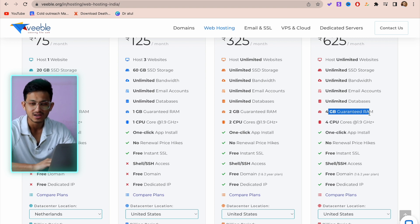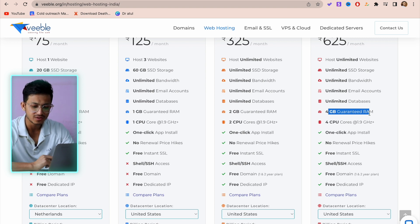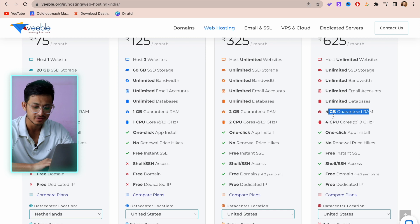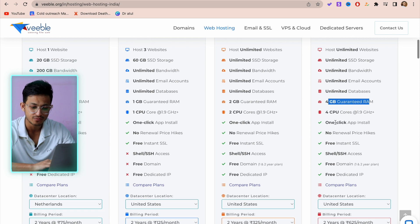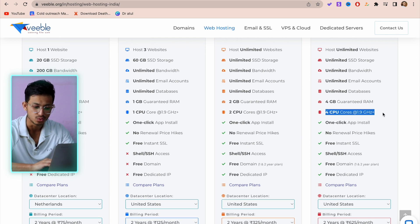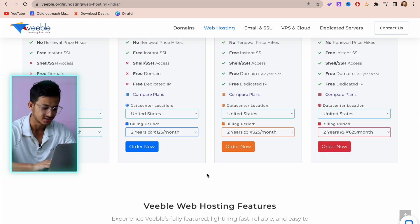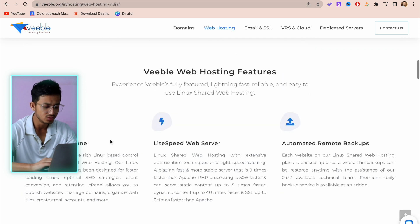In the basic plan of other companies you get only one or two GB of RAM, but they're giving you 4GB RAM and four-core CPU. This is how you can purchase.